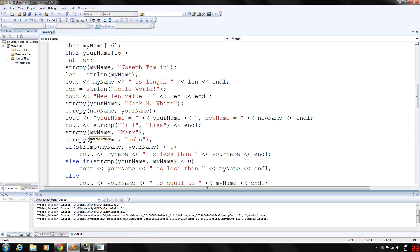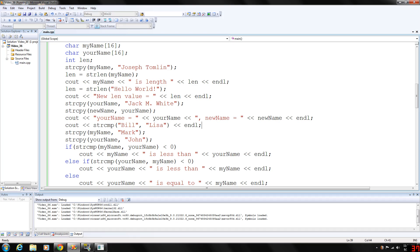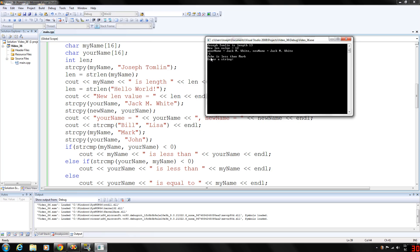When you compare strings using the string compare function, it returns a value less than zero if the first parameter is less than the second parameter, returns zero if both parameters are the same, and returns a value greater than zero if parameter one is greater than parameter two. Because the B in Bill is less than the L in Lisa, this will return a negative value — and as you can see, it returns negative one.